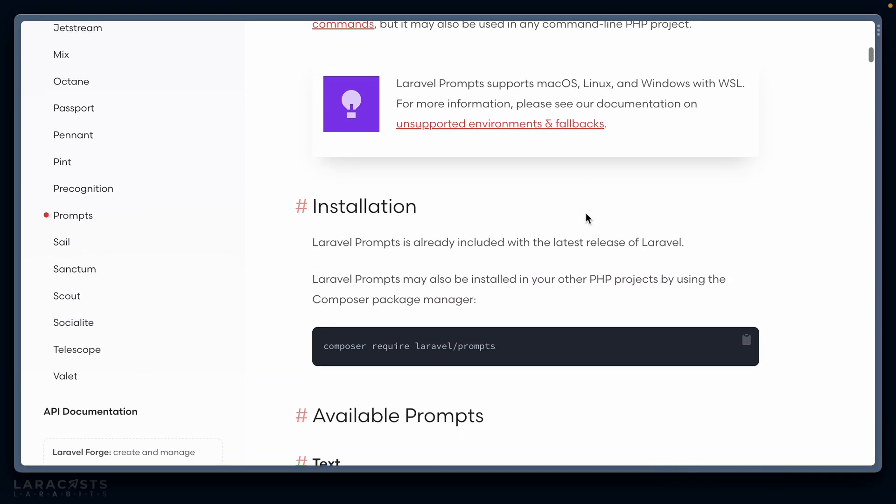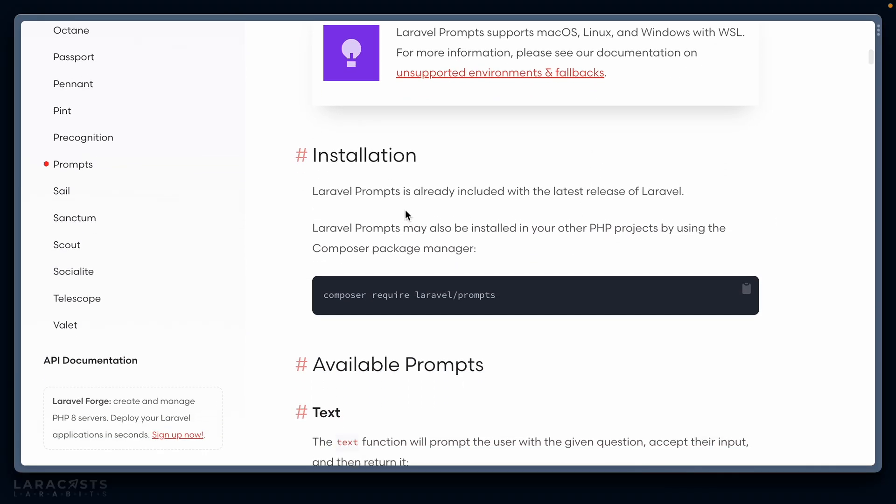The other cool thing about this is that, yes, it's already included with the latest release of Laravel, but you can install it in any PHP project. So it's framework agnostic.